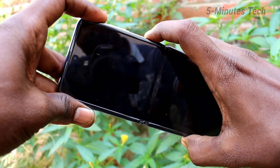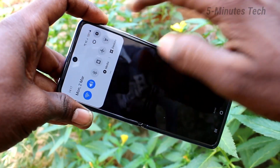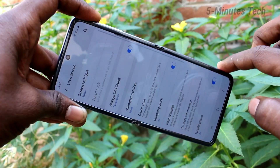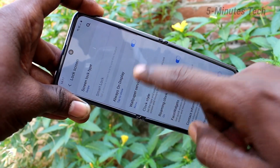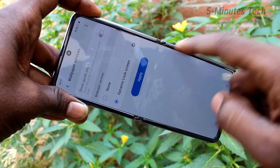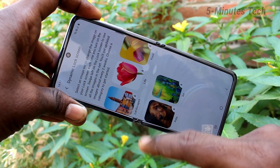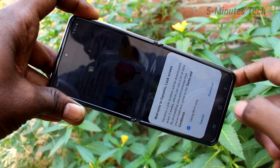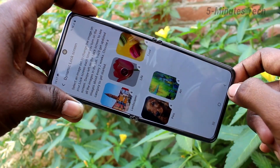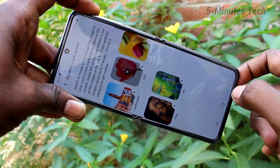Go to Settings, click on Lock Screen, then click on Wallpaper Services, and click on Dynamic Lock Screen. Click Apply, select any category, and click Download. Wait a few seconds for the download.